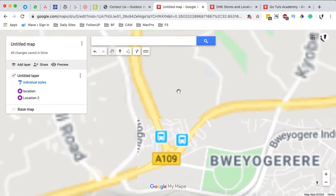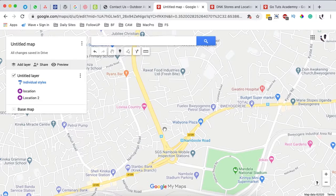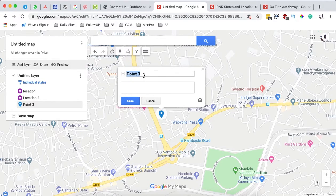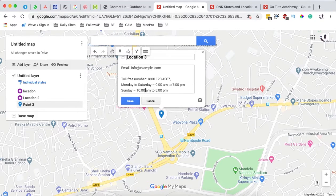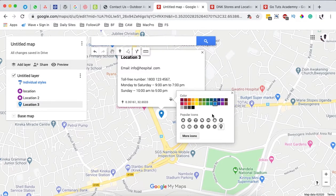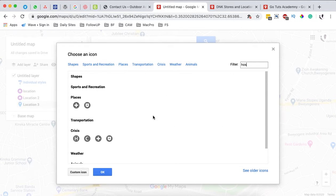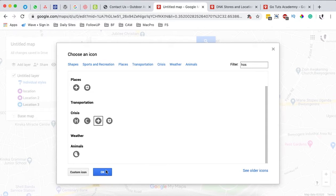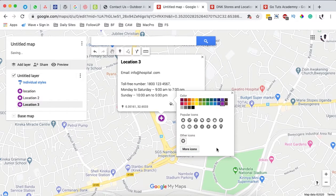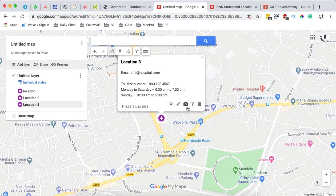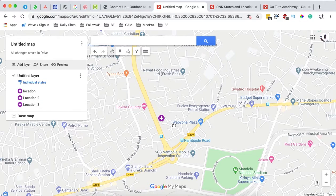Now let's add a hospital that is in our network. Come back to the add icon tool, click on the specific location, name it 'Location 3,' and add the hospital address. Then change the color and icon — search for 'hospital' to find an appropriate icon. You can still change the color for that icon and add an image for the hospital in this location.